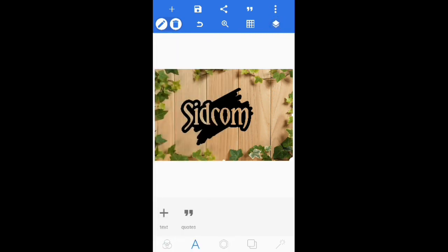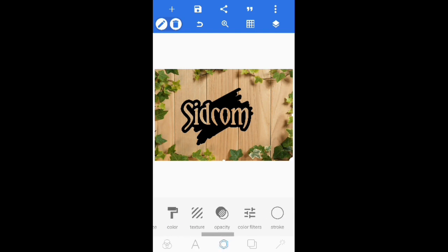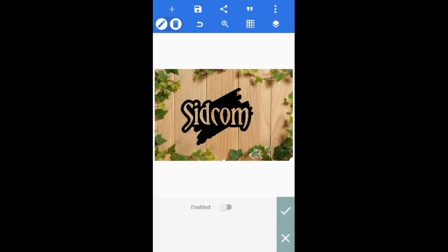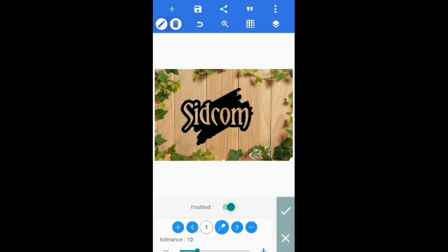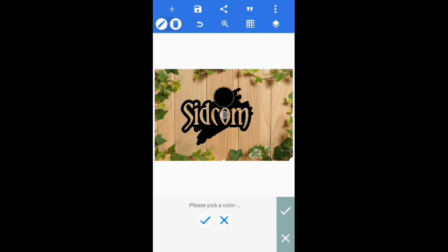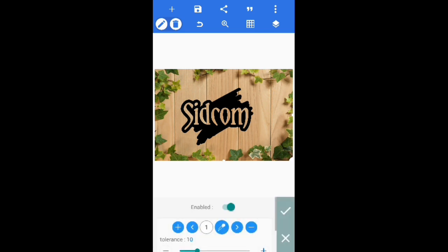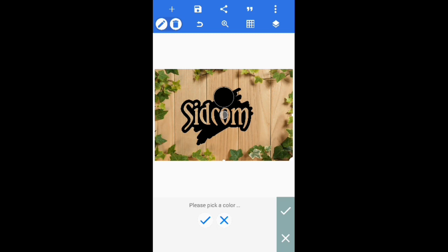Now click on the middle option and go to erase color, enable it, pick the color, and click ok.